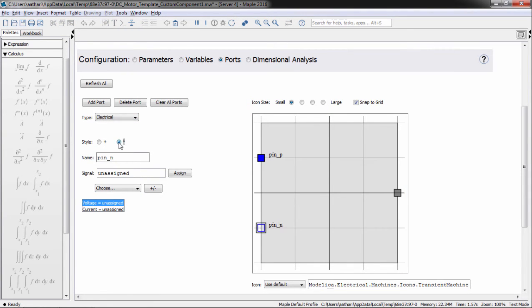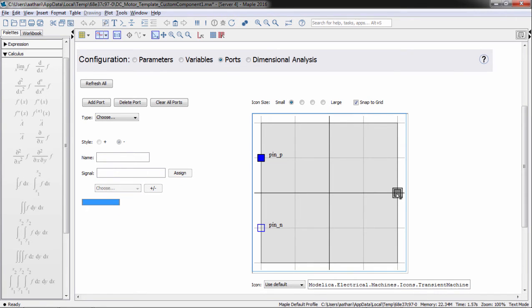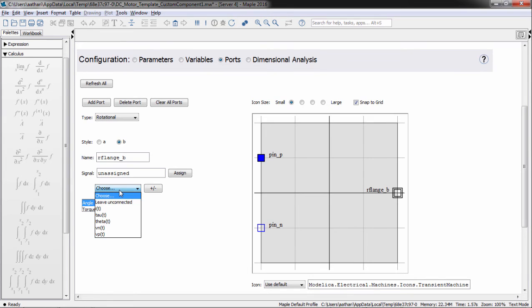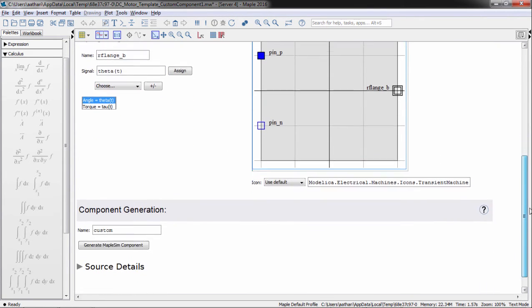Similarly, we can define domains and assign states to other ports, including the mechanical flange on the right-hand side. The mechanical flange is assigned an angle and a torque.